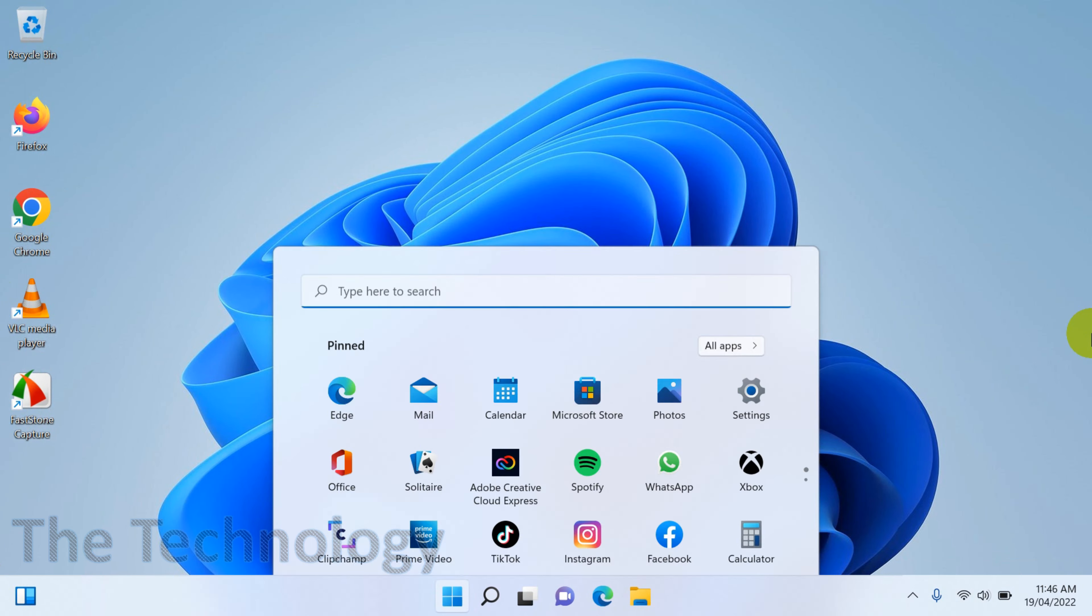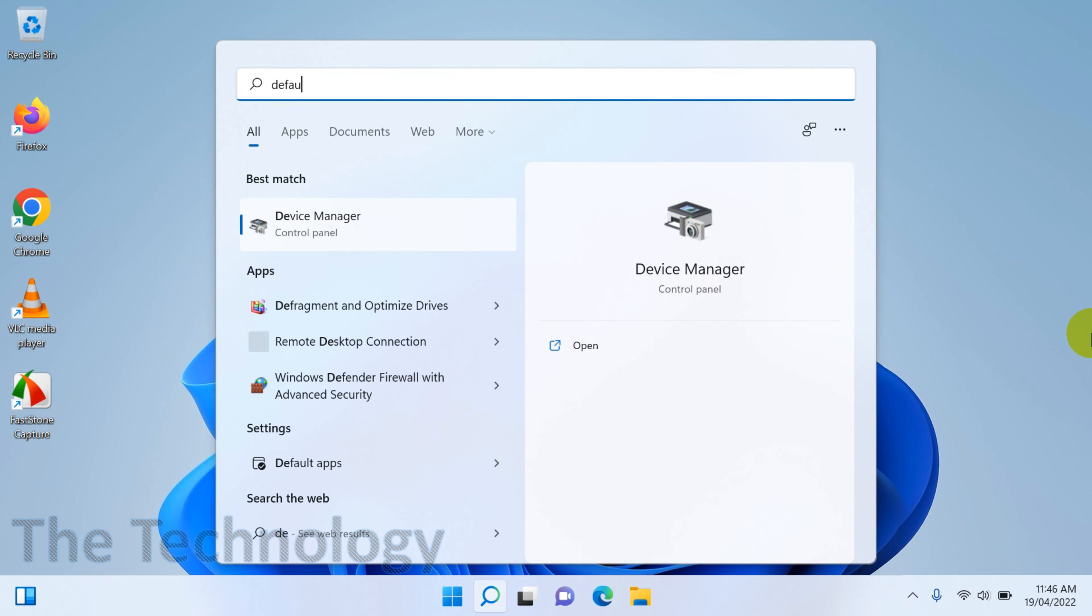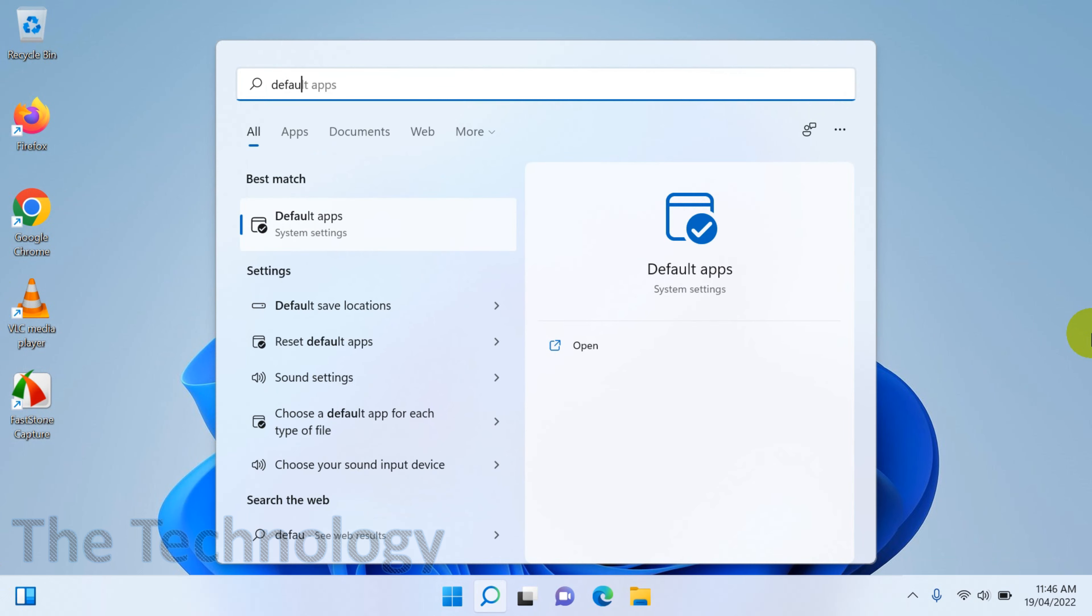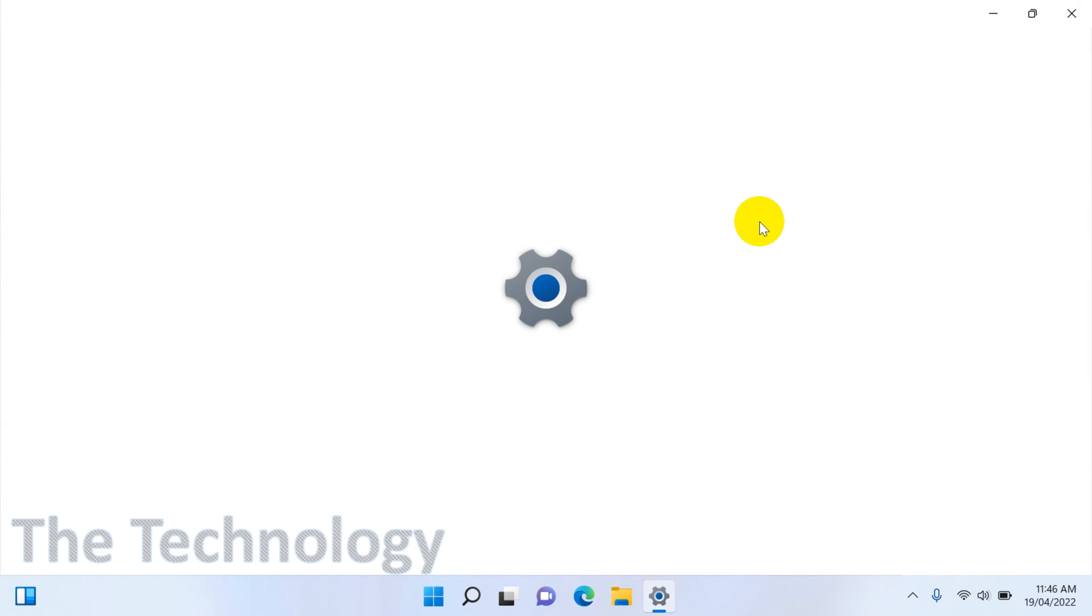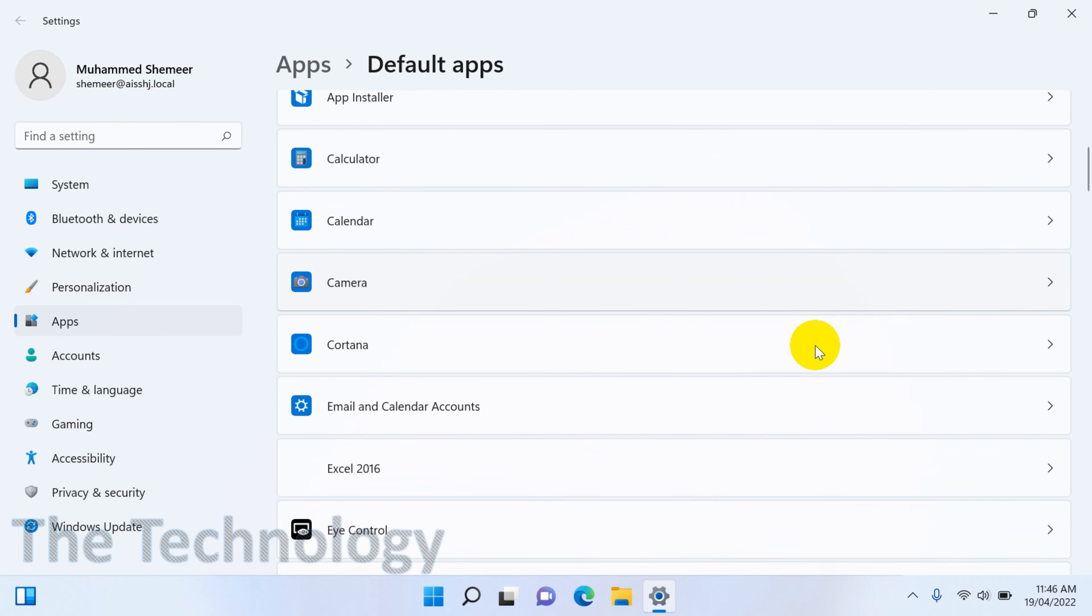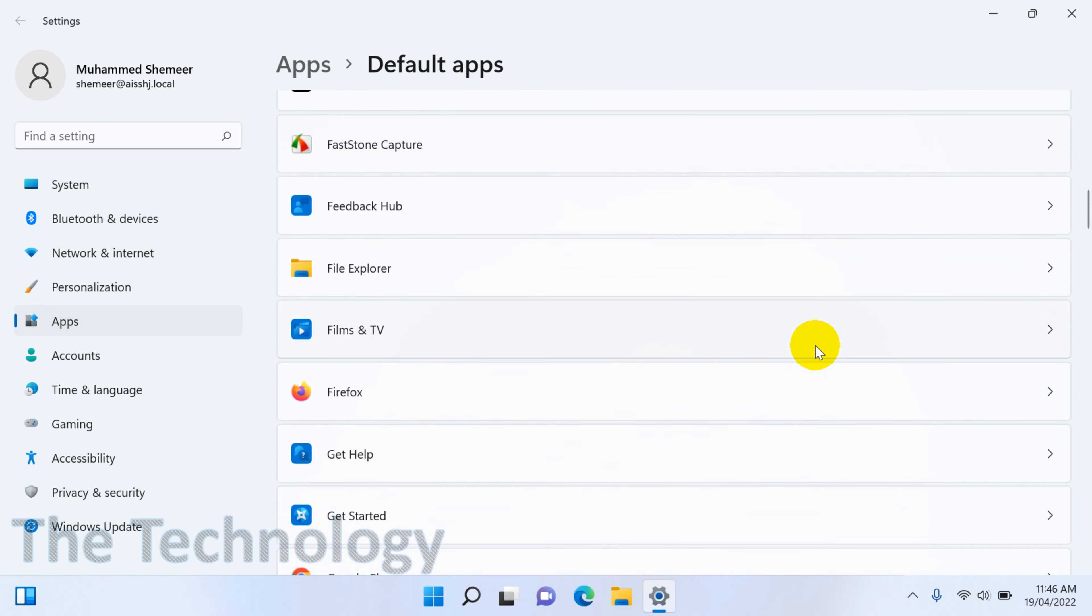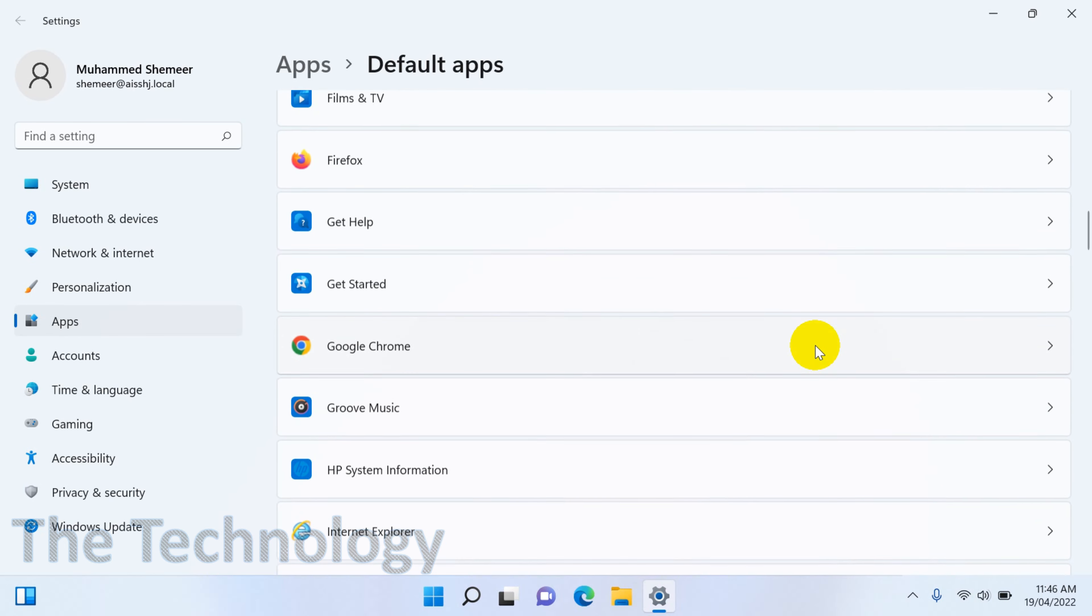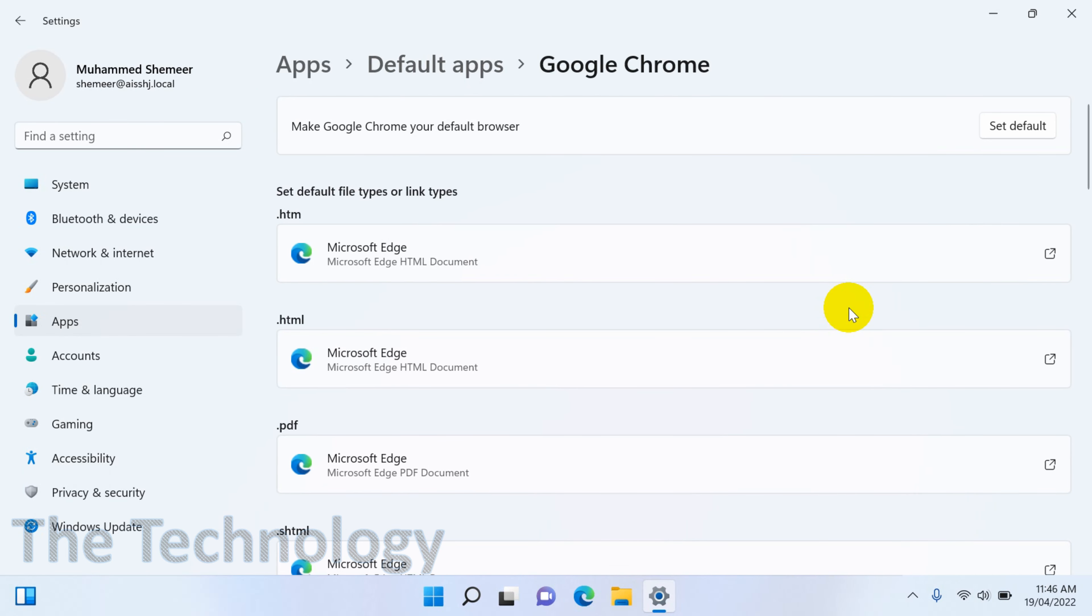For that we need to search for default apps. In the settings you will see down below, reset default apps. Click on the reset default apps, and when you scroll down below you will see the list of all the programs installed on your computer. Click on the Google Chrome and click on set default.